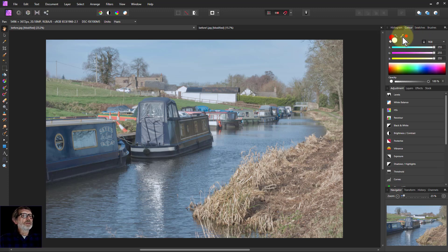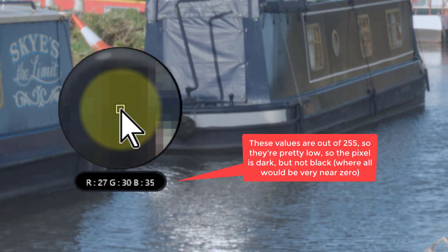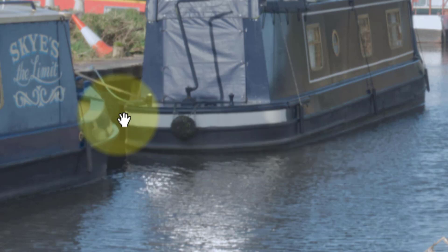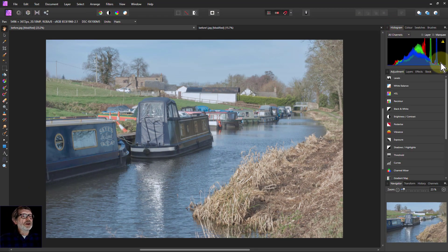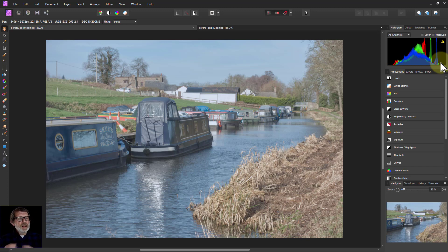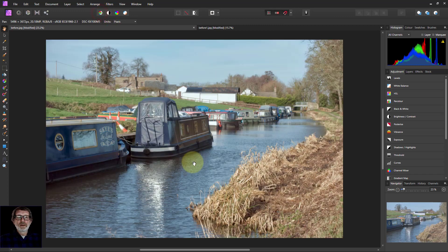I'll go to the Color tab and grab the pipette, then bring it down to areas that look black. Look what it says — red is 27, green is 30, blue is 35. They're not all down to zero, so it's only blackish, not true black. At the other end there's not much either, so the picture looks a bit dull — the whites aren't terribly white. Auto Levels fixes this: clicking it makes the whites whiter and the blacks blacker.